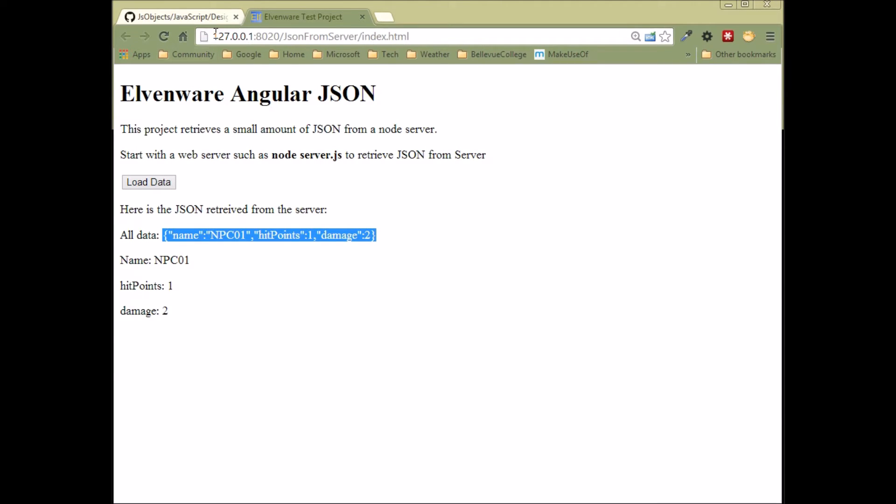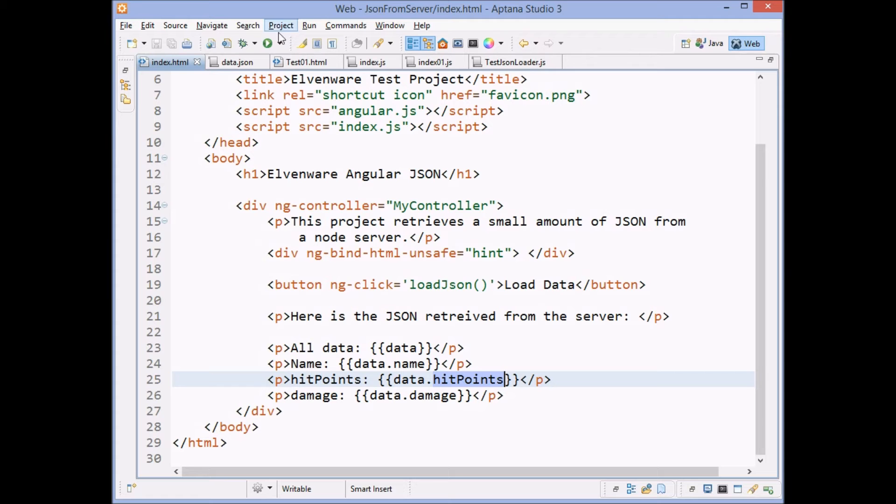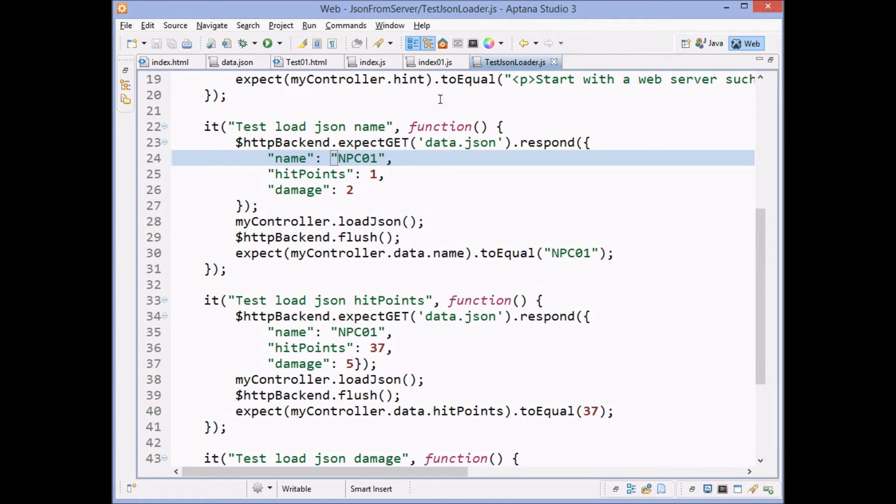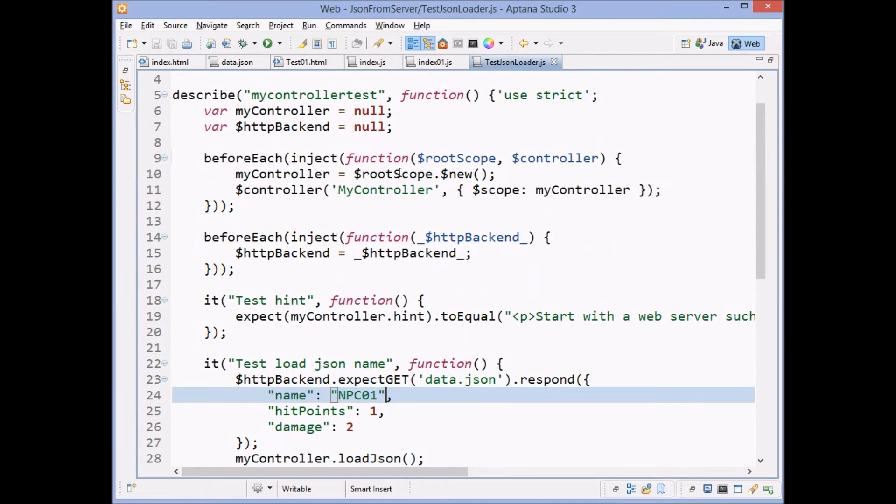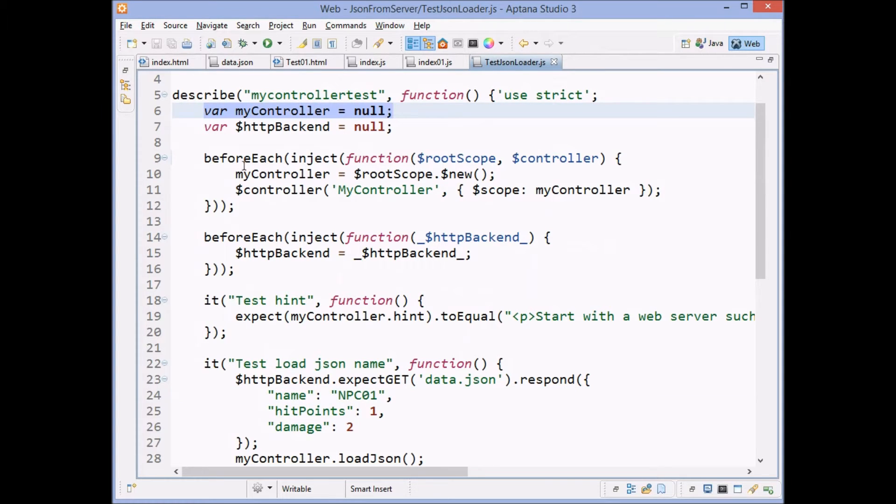Nothing would change if we use the dot syntax instead of the other. Let's not play with that. Let's go ahead and instead look at our test method for it. And our test method starts out pretty much the same. We test any controller. We declare a controller variable. We have a for each. We inject the root scope, the controller.